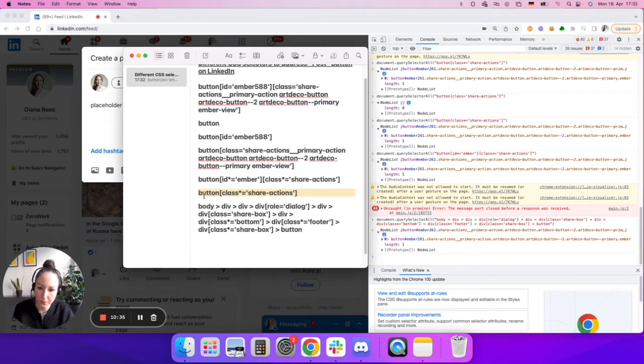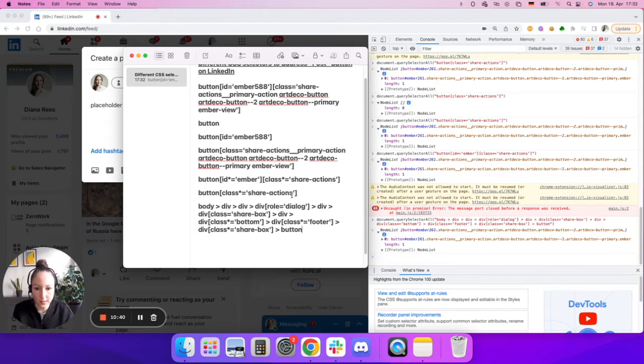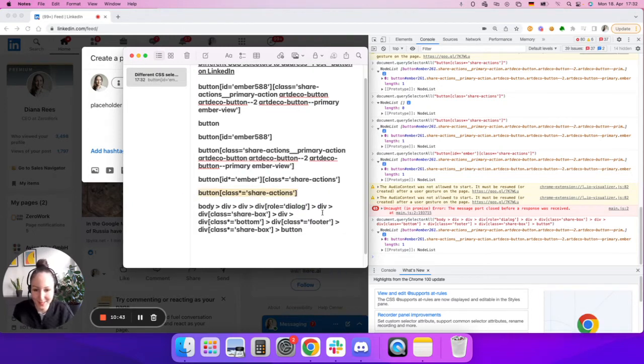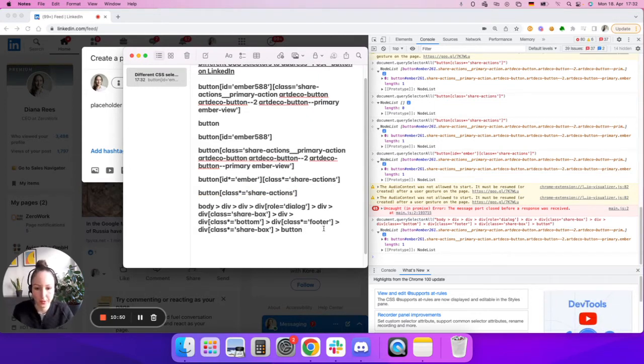That's why in that specific situation, I would recommend you to stick to the very first selector that you've built, where you simply have button, its attribute, and that's it. Now, this won't work for every case. So in many cases, you do need to indicate the hierarchy. That's why it's really important that you also understand how hierarchy works.